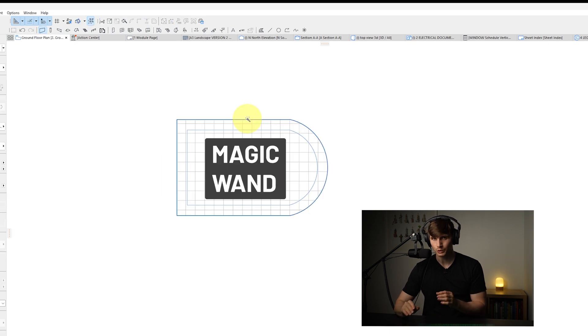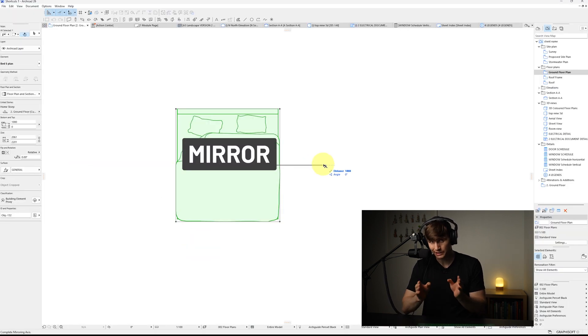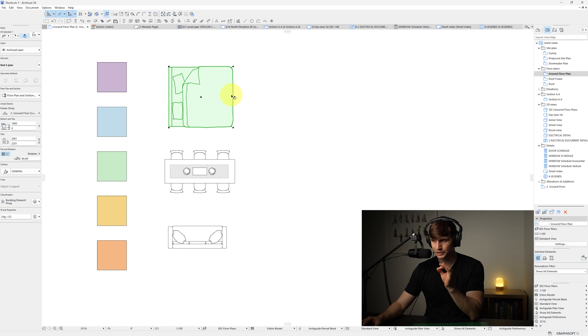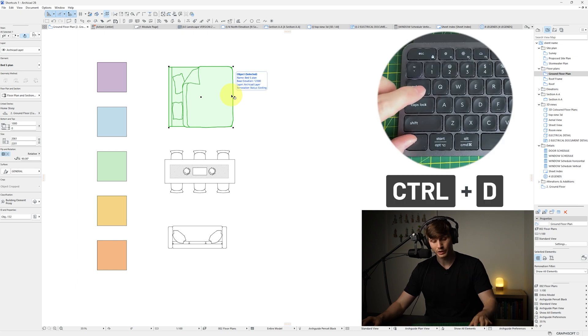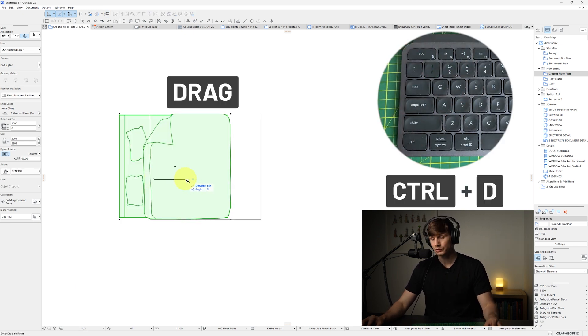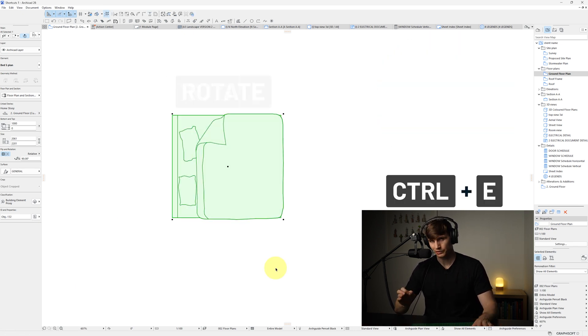We can create more with fewer clicks, getting more done in less time. Three of the core shortcuts that we need to know starts with Control+D, which allows us to drag an item in the space.